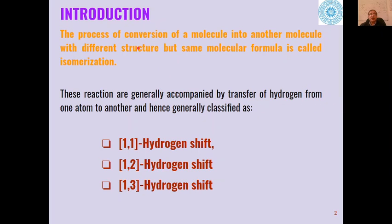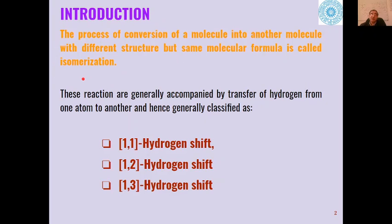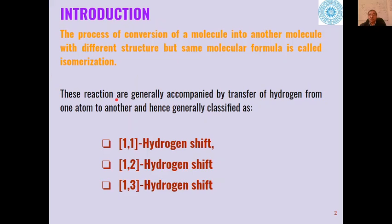The process of conversion of a molecule into another molecule with different structure but with the same molecular formula is called isomerization. These types of reactions take place where one group of atoms is transferred from one place to another, and generally the transfer of hydrogen takes place from one atom to another — such reactions are called isomerization reactions.